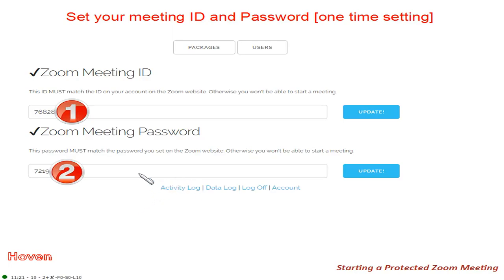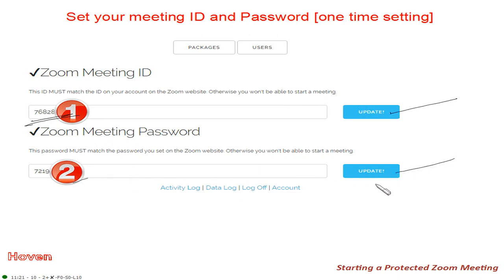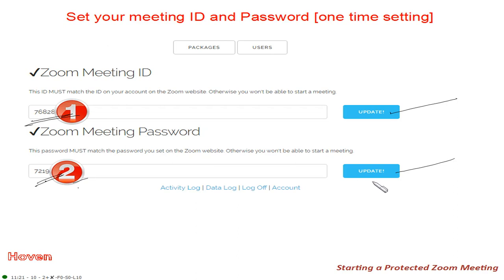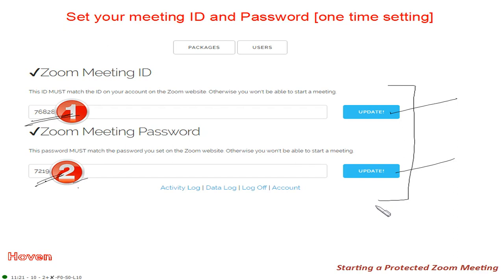When you click there, type your meeting ID and click update. Then type your password and click update. Whenever you change the meeting password on the Zoom website, come here and make that change and update. This is a one-time setting — you don't have to do it each time, only change it when you make a change on the Zoom website.